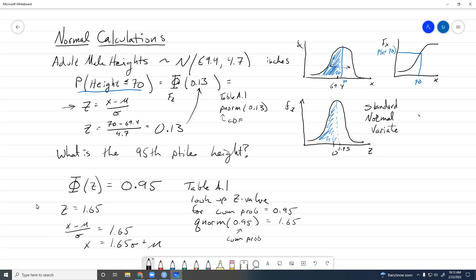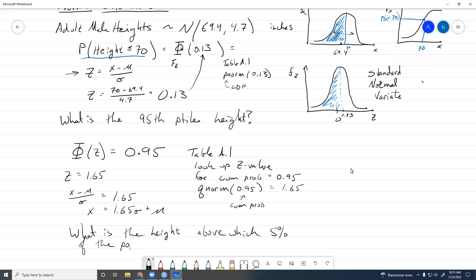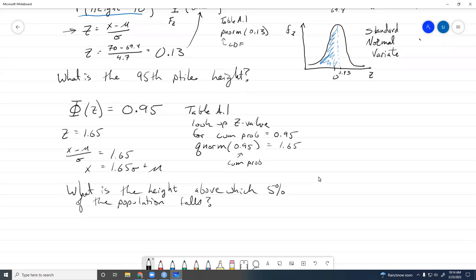We could also phrase it as: what is the height above which 5 percent of the population falls? That's just the opposite way of saying the same thing. In that case, we would find x such that 1 - Phi(z) = 0.05.